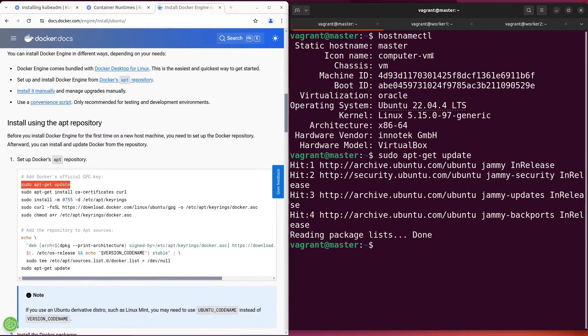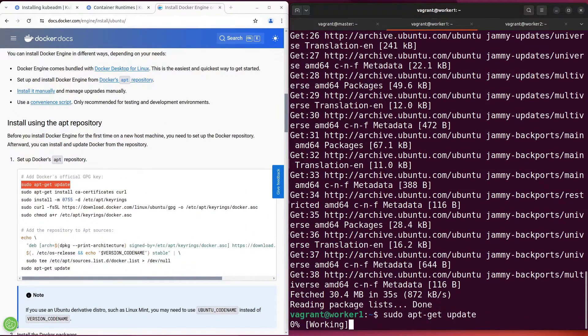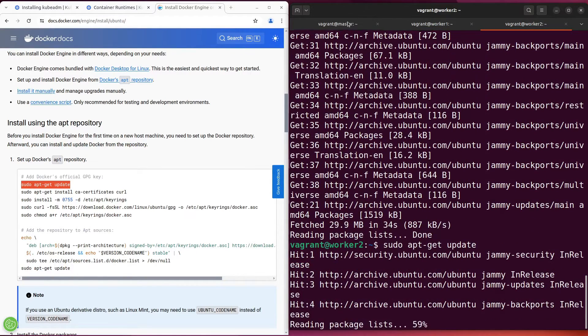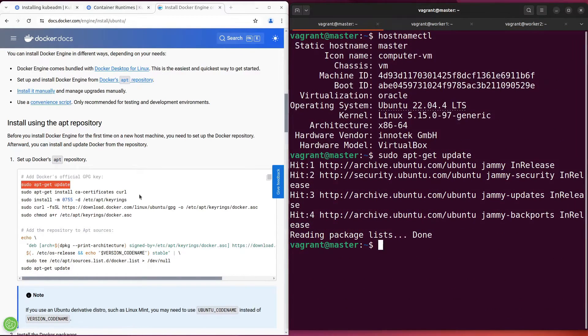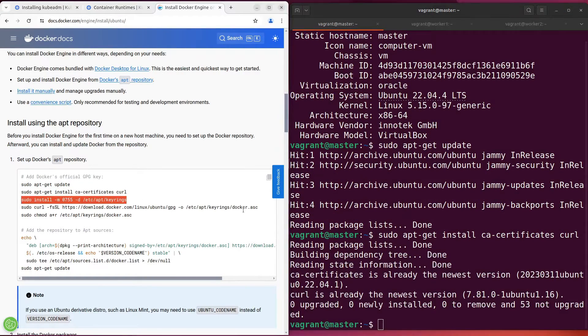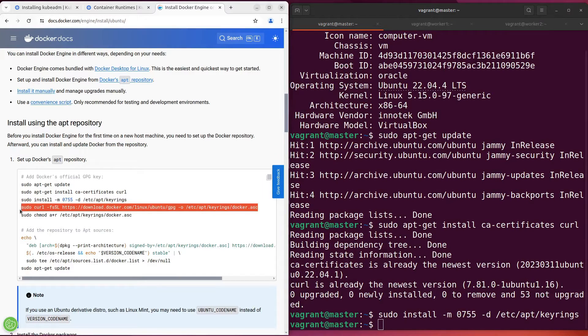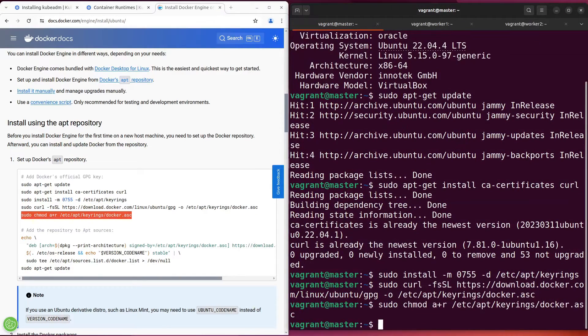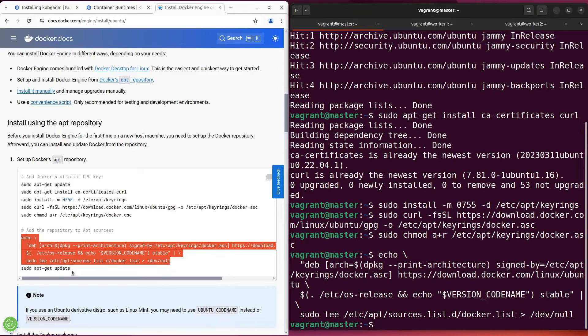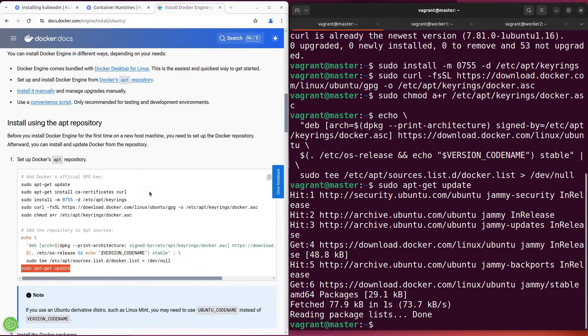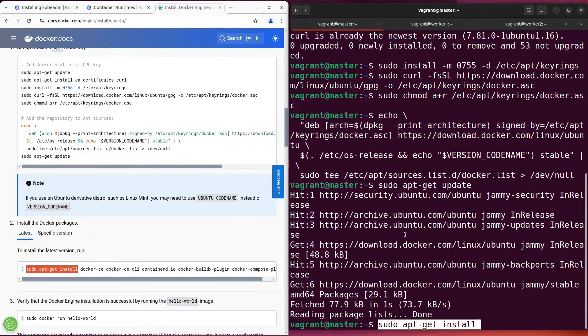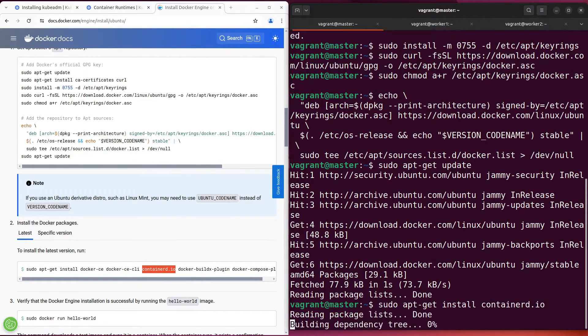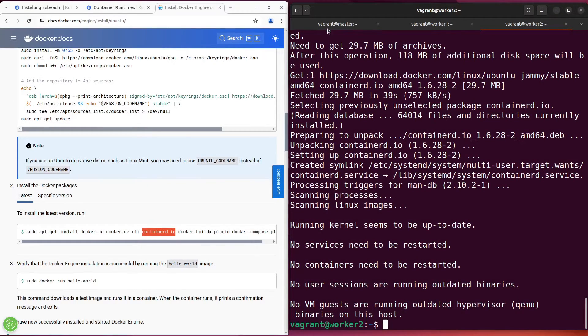Of course, install containerd on every virtual machine. I have installed containerd everywhere. Let's continue.